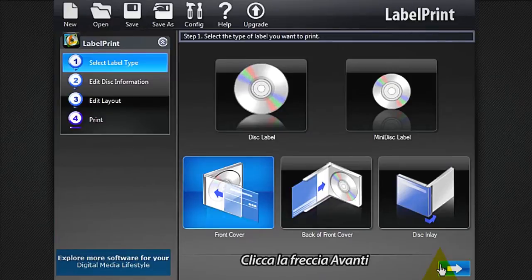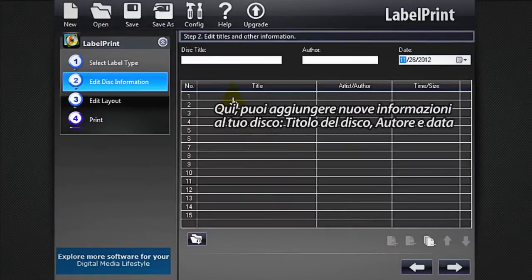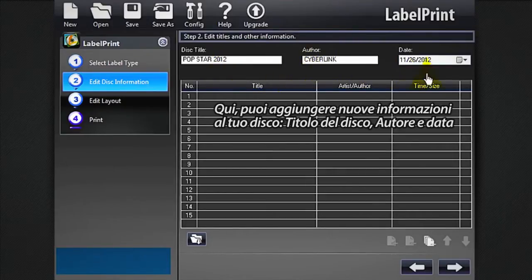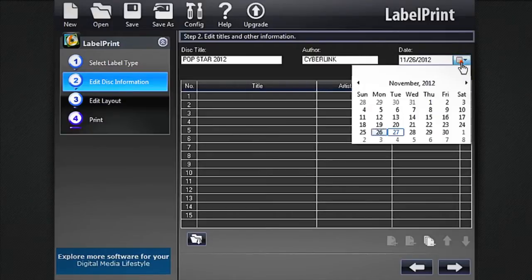Click the next arrow. Here you can add more information to your disk: disk title, author, and the date.